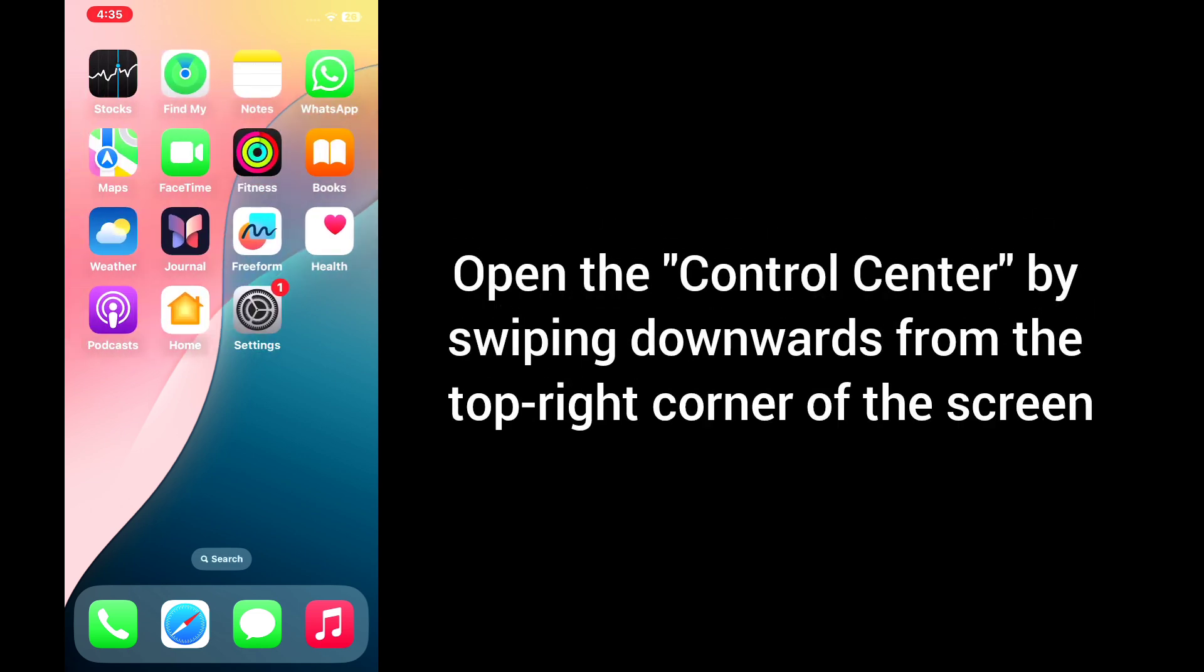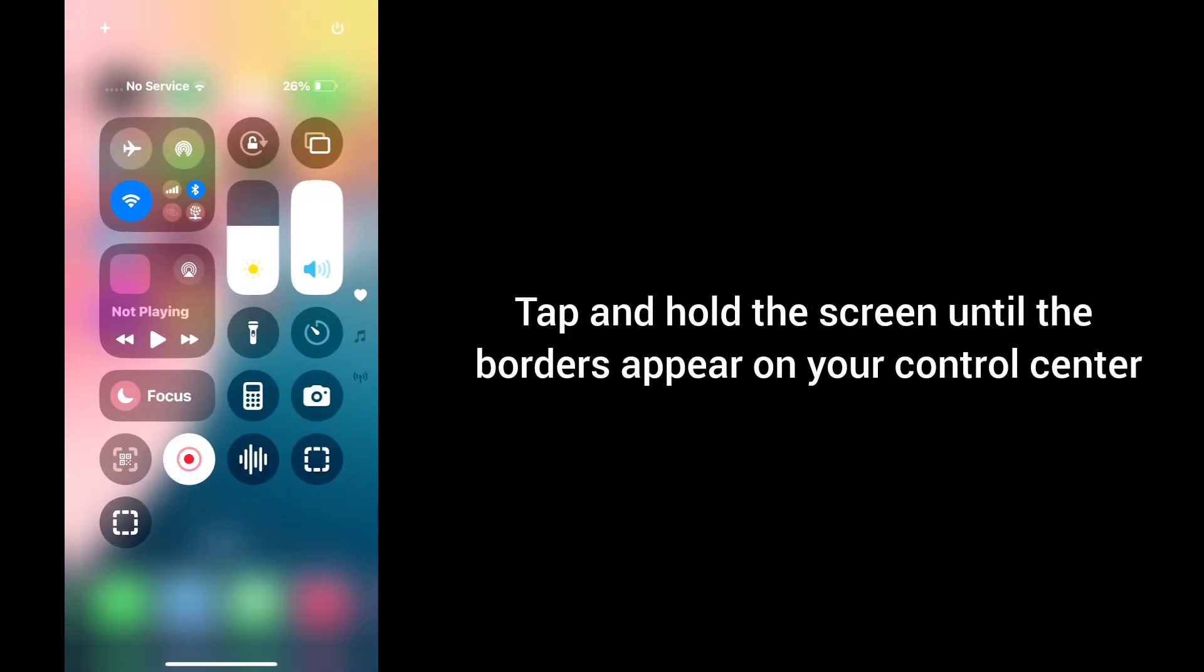So let's get started without any delay. To add the GPS location on iPhone Control Center, first open the Control Center by swiping downward from the top right corner of the screen. Tap and hold the screen until the buttons appear on your Control Center.